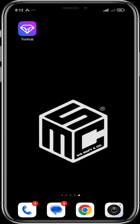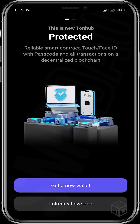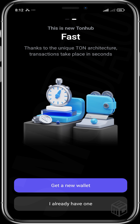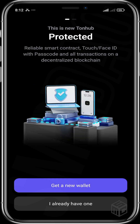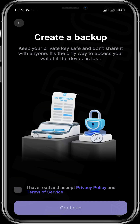So you're just going to get into the app. If you're a new user, you're going to see something like this where you are asked to either get a new wallet or import one by saying you already have one. You can see that this new Thornhub is protected and it is also fast. So you're going to get a new wallet.